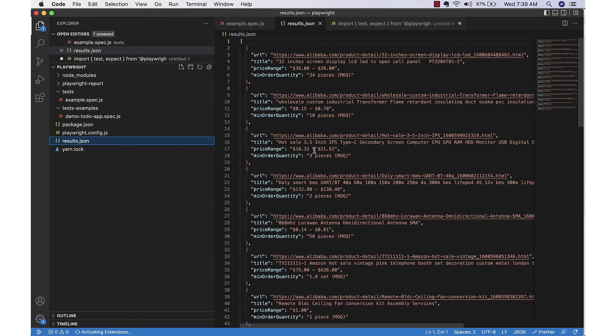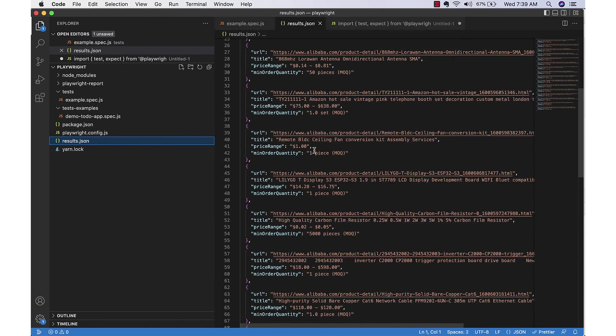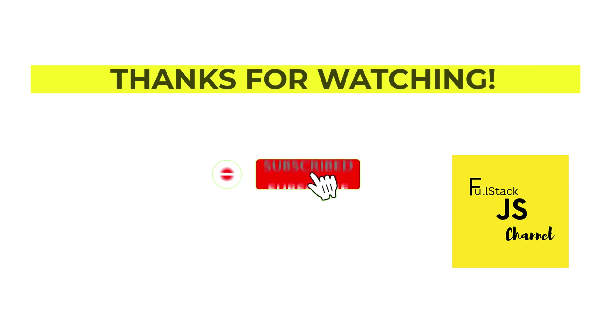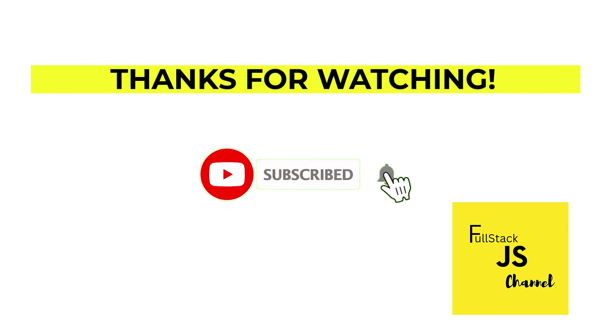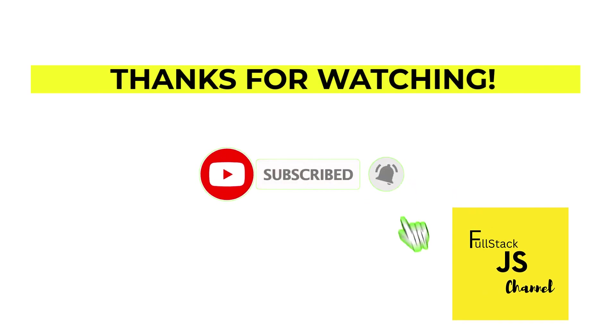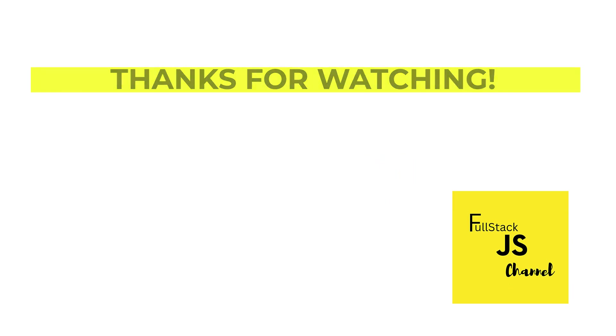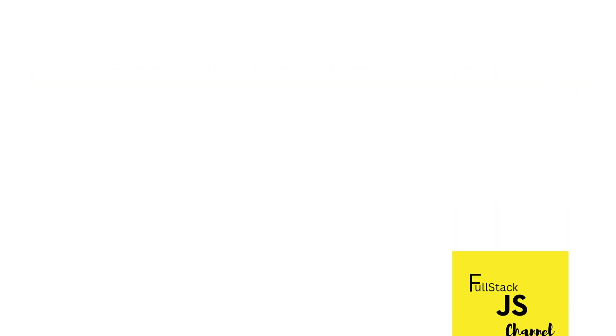And we are able to get the results also. Hope you liked this video, thanks for watching.